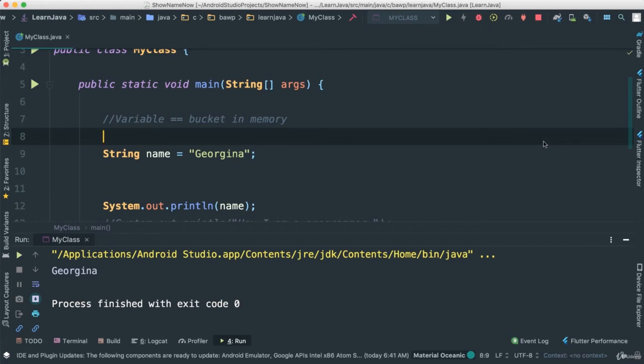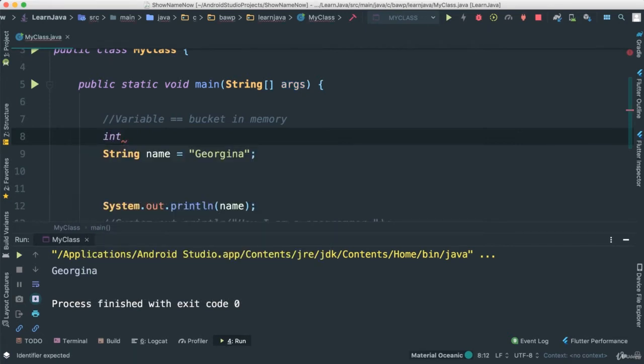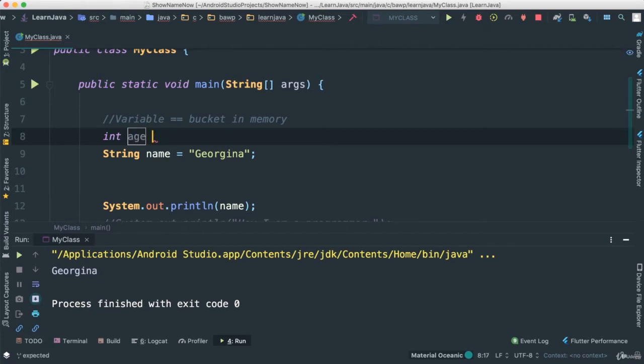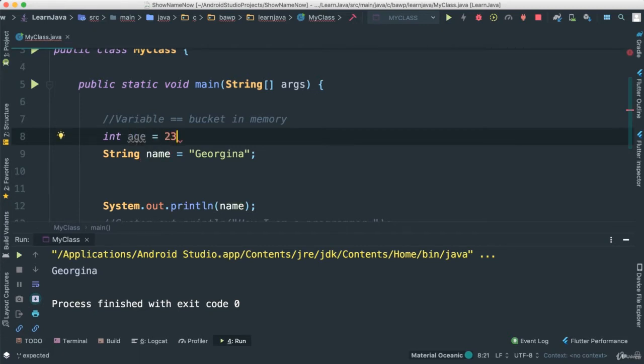To create an integer, I say int - that is the keyword used. And then, just like we learned before, we have to add the name in memory of this bucket. I can say age, for instance. I'm going to go ahead and add 23 because I am 23. Not really.